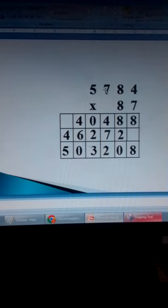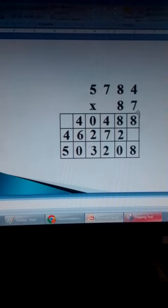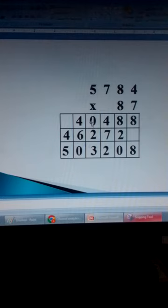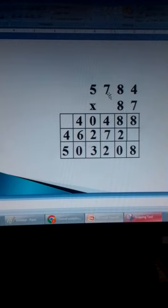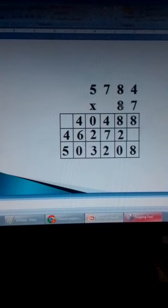49 plus 5 is 54. Write 4 here, carry 5. 7 times 5 is 35. 35 plus 5 is 40. So we are done with 7. We now start with 8 and write on the second line. 8 times 4 is 32. Write 2 here, carry 3. 8 times 8 is 64. Plus 3 is 67. Write 7 here, carry 6. 8 times 7 is 56. Plus 6 is 62. Write 2 here, carry 6. 8 times 5 is 40. 40 plus 6 is 46.